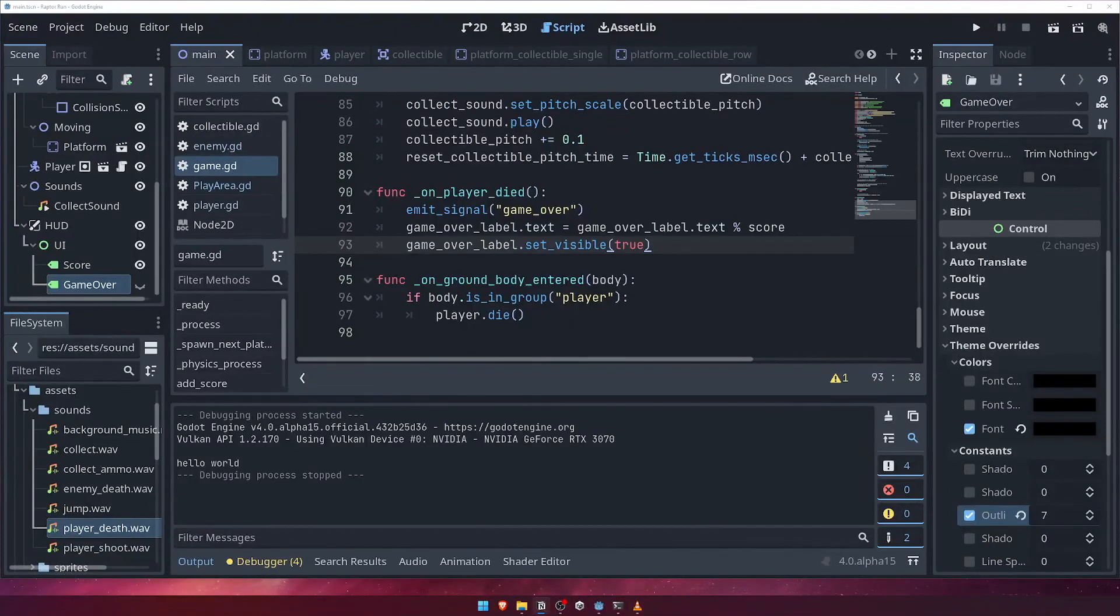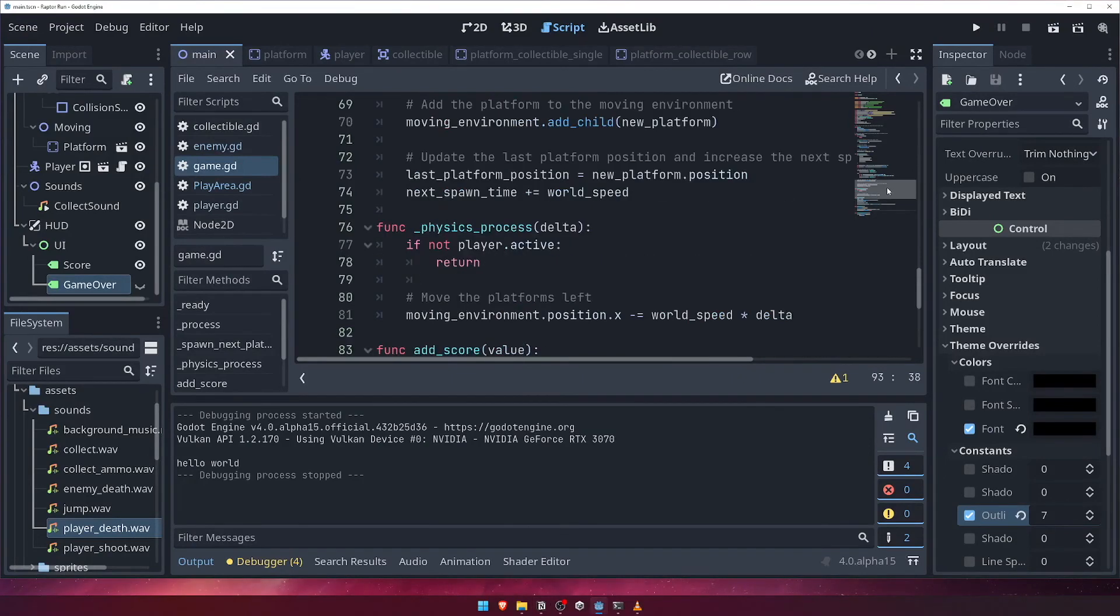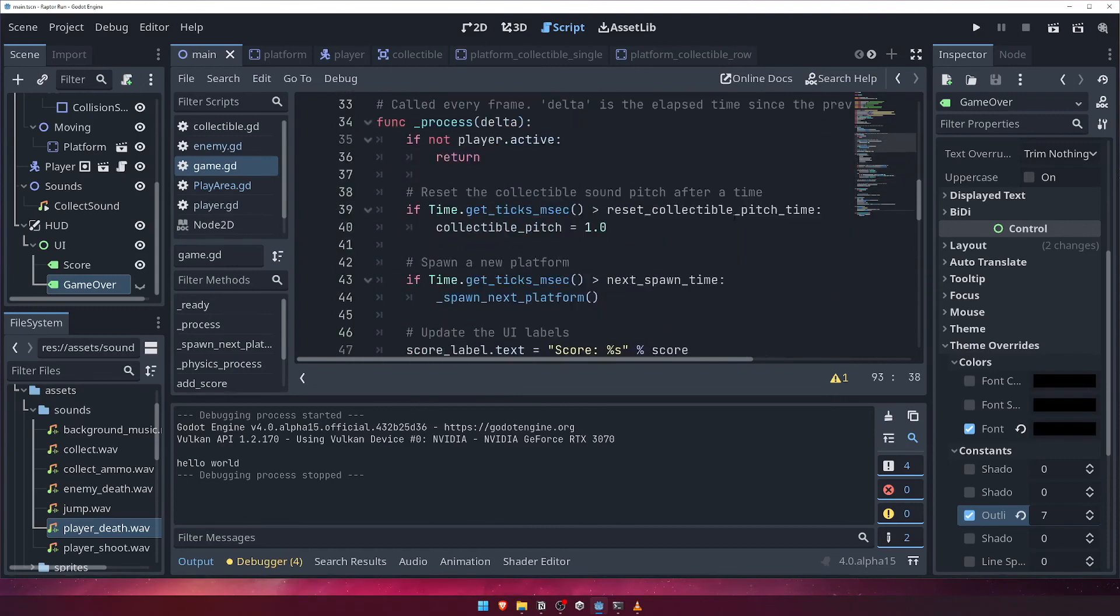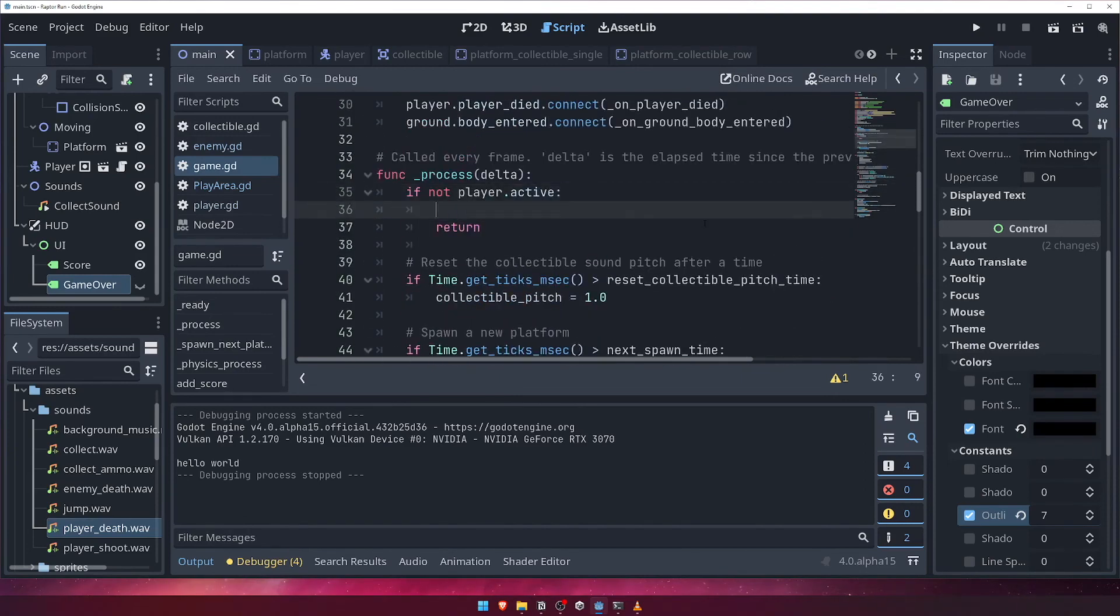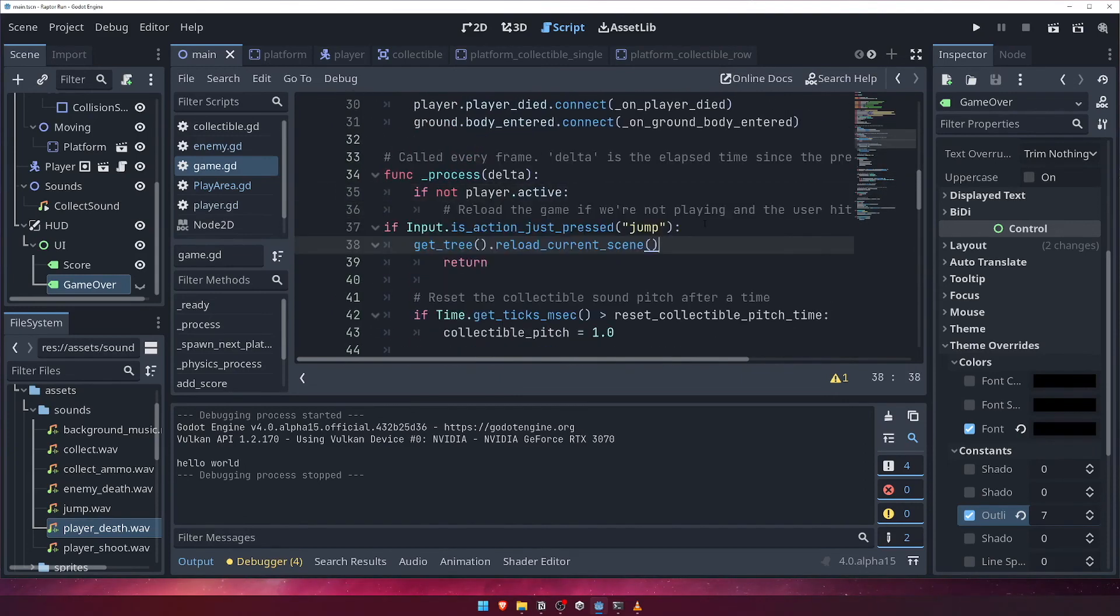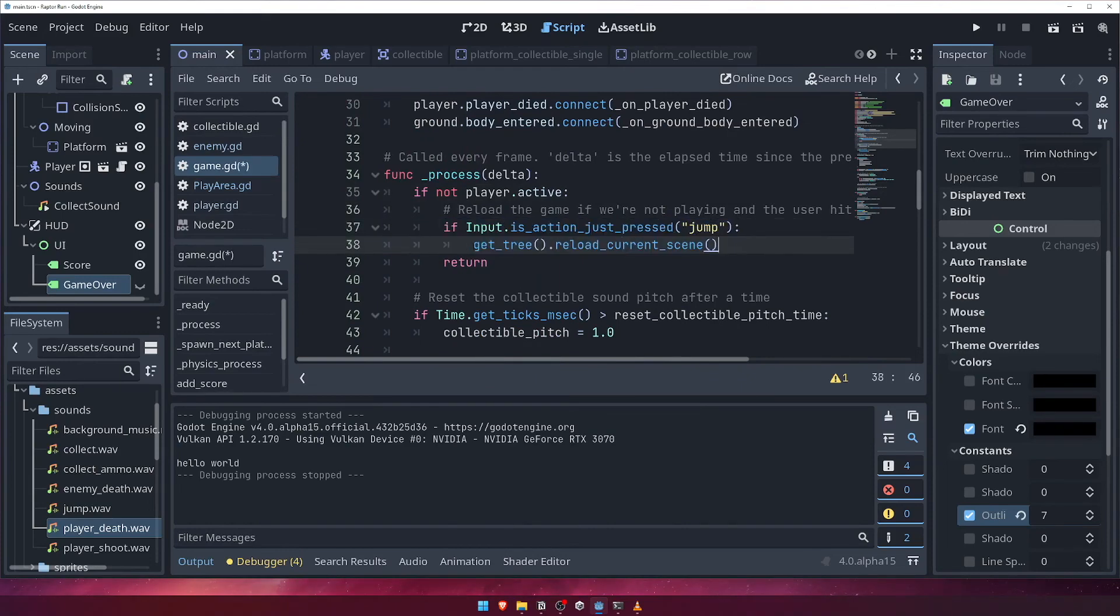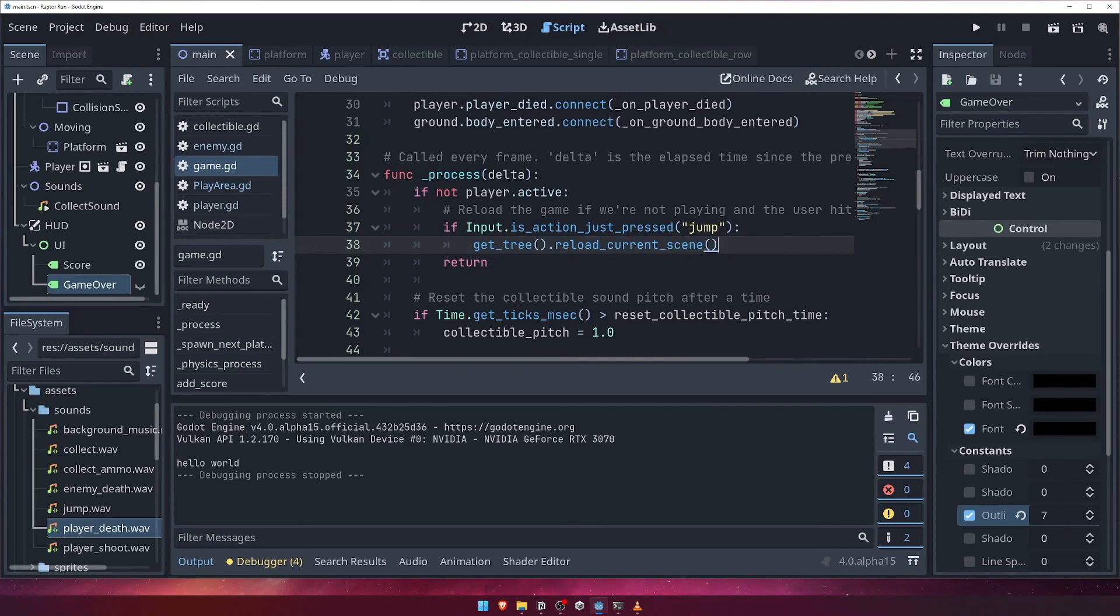Now that we have a final score appearing, let's give the player the ability to restart the game using the jump key, like the message says. Inside the process function, where we check to see if the player is no longer active, let's check to see if the jump key has been pressed, and if so, we'll restart the current scene. We can do this by getting the current scene tree using getTree, and then calling the reloadCurrentScene function.